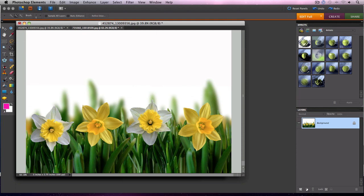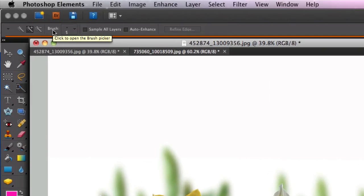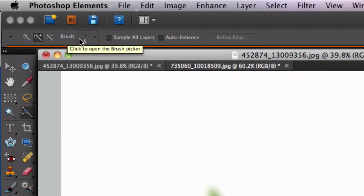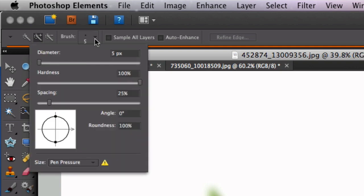The first thing we want to do is select the quick selection tool, or you could use hotkey A. I'm going to click on that and choose the brush size up here. I'm going to go with a brush size of five pixels, and you can choose a brush size depending on the size of the area you're going to select.